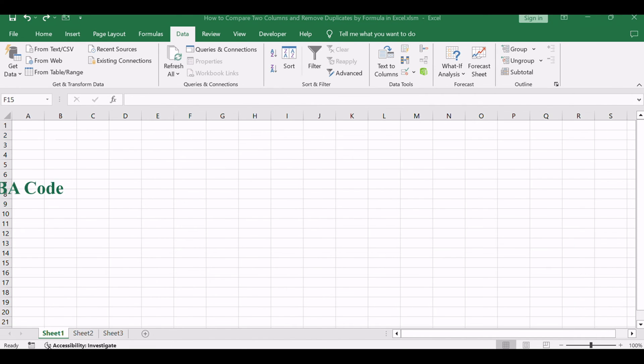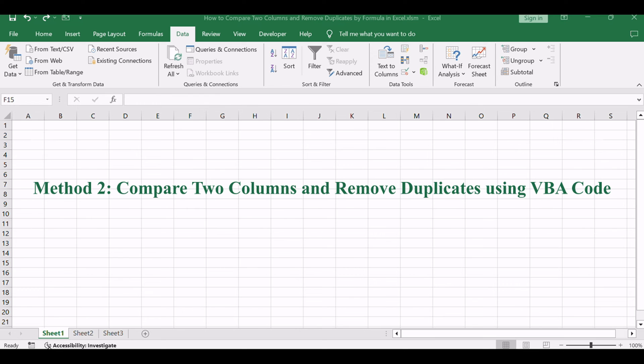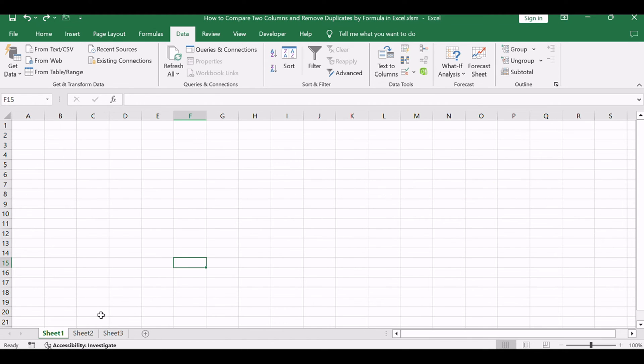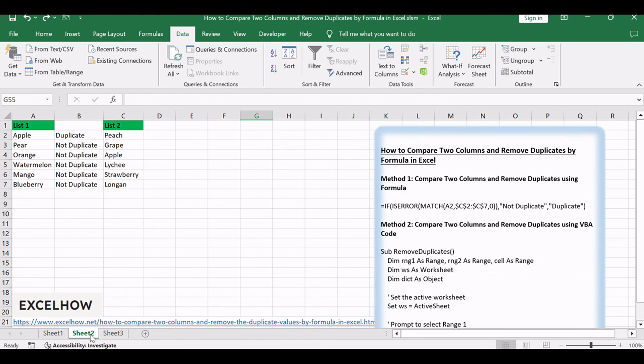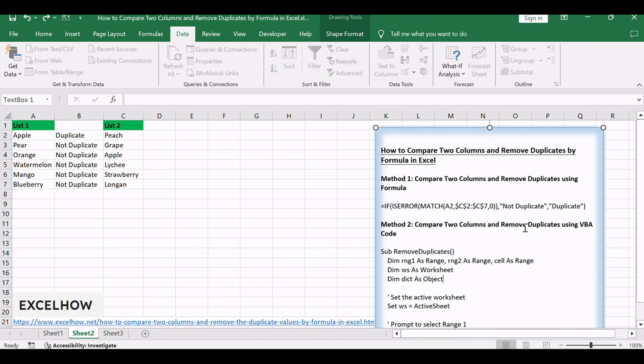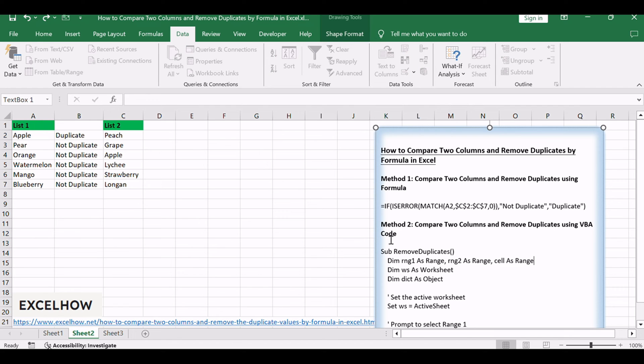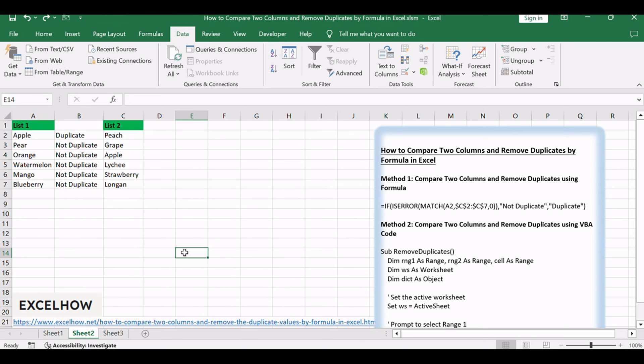Now, let's explore the second method, which involves using VBA code to compare two columns and remove duplicates. This method provides a more automated approach, allowing for customization and flexibility in handling duplicates.